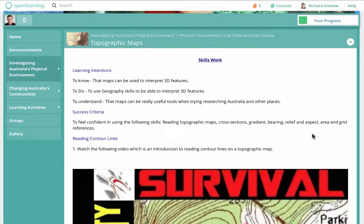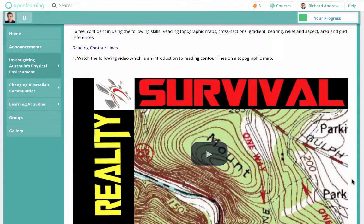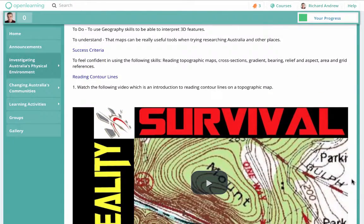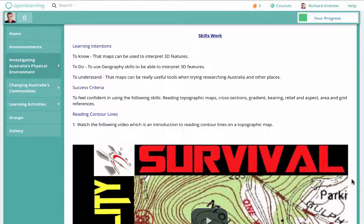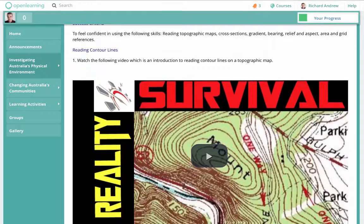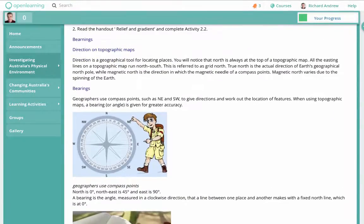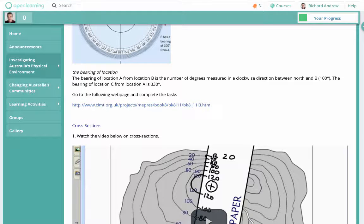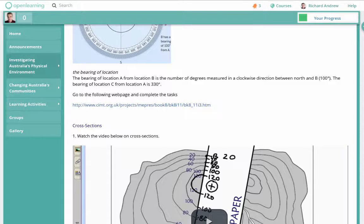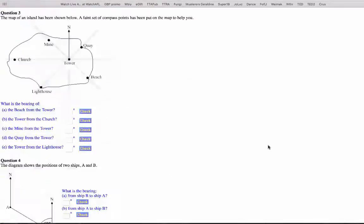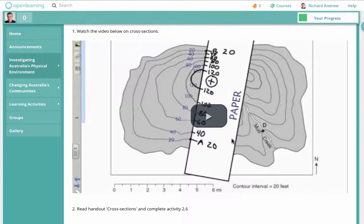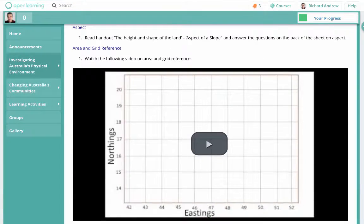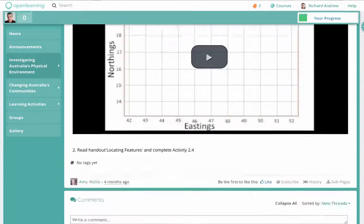Then we moved on to topographic maps. This is a skill that many students have a lot of trouble with, and I believe this is one of the real positives of using an online unit — next term when they have their exam applying geographic map skills, they can come back here to review. For every skill I included a video as an introduction, then a handout with a step-by-step guide, and then activities. So they watched the video, read the handout, and completed the activity — covering gradient, bearings, cross sections, aspect, area, and grid references.